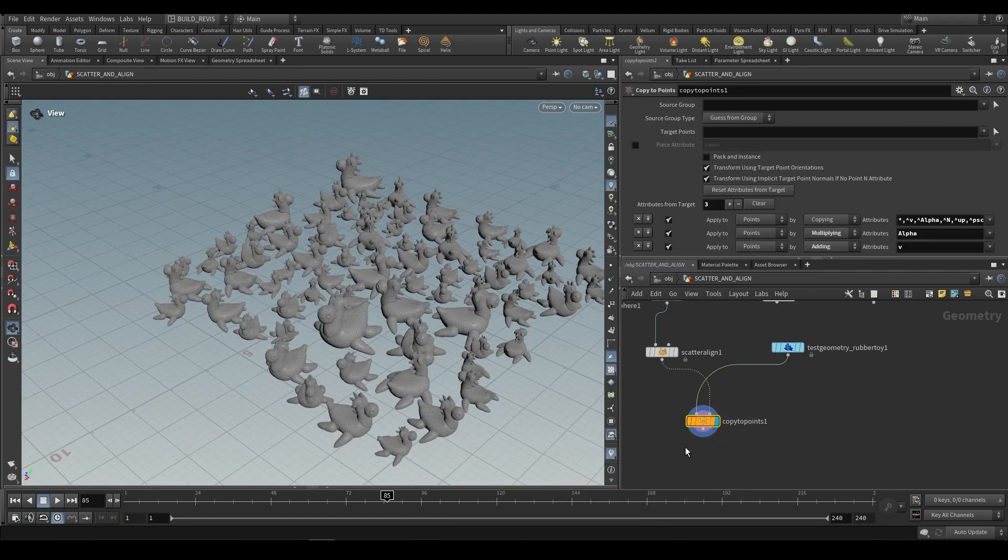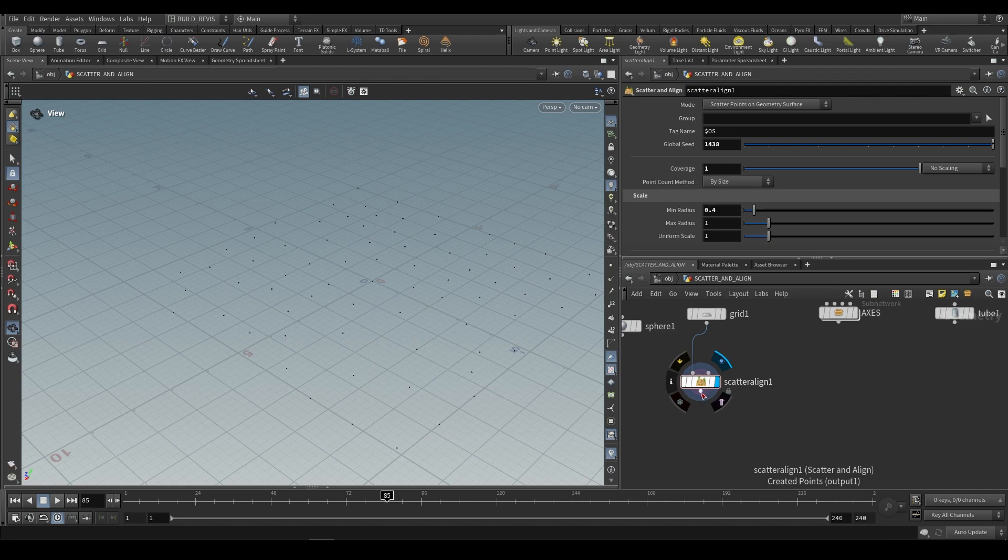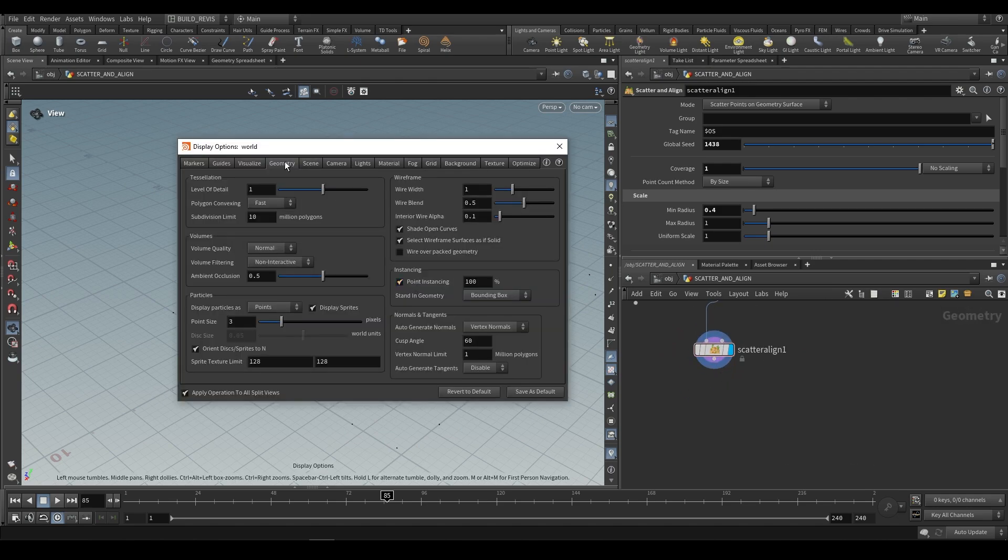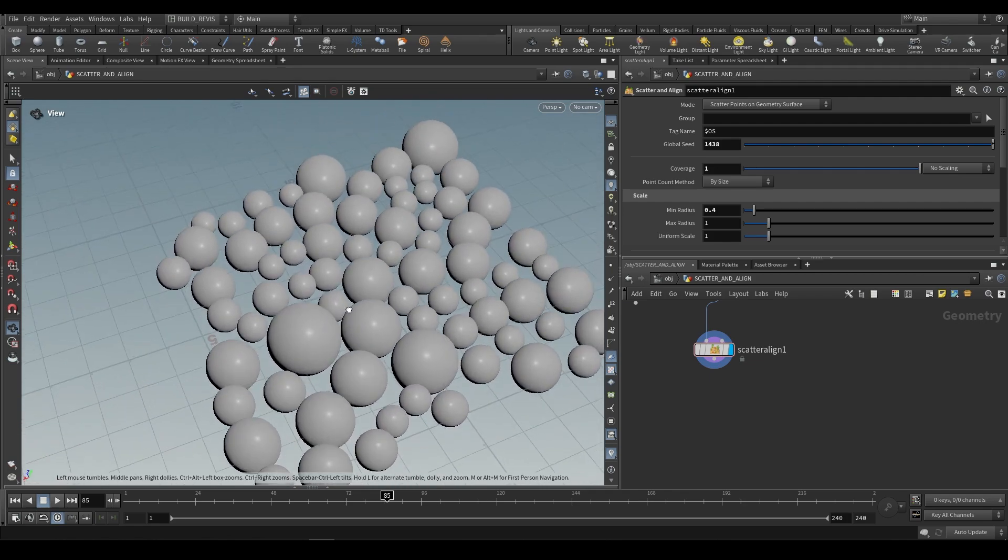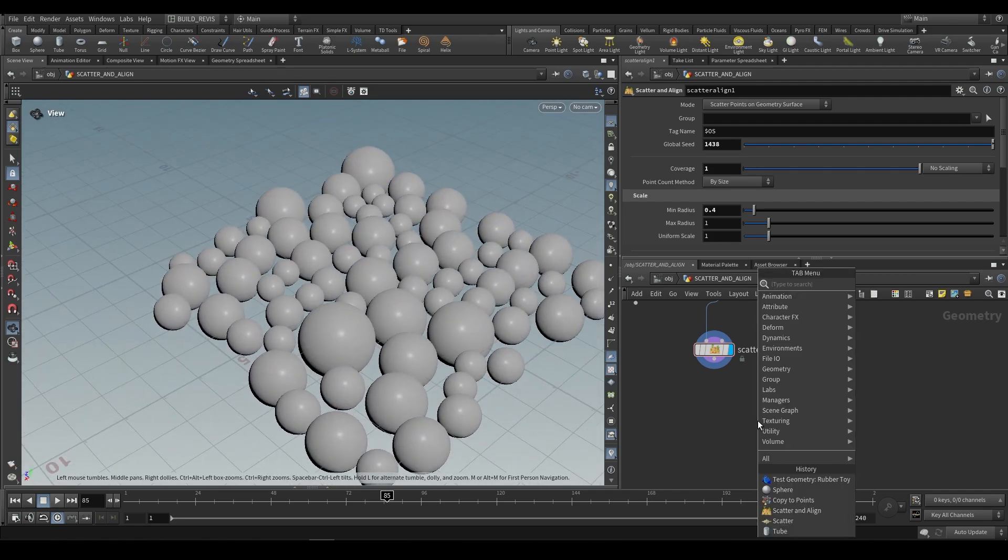So instead of doing that, what we can do is just use this as a visualizer. You can even see the scale if you press D, go to geometry, and view this as lit spheres. This is going to be the scale for each one of the points.